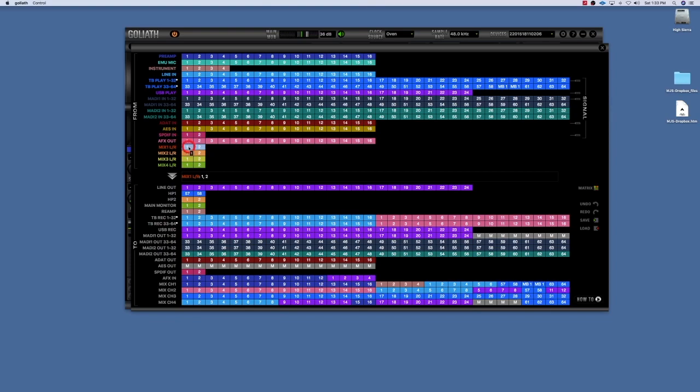For example, so if I wanted to record the mix one and mix two and I wanted to pop up on the first and the second channel in my DAW, I would highlight channel one and two if I was recording a stereo output or stereo input, and I would drag one and two down to Thunderbolt record one through 32, channels one and two.